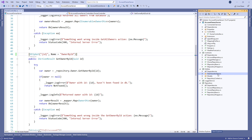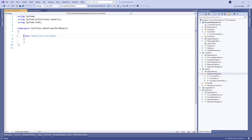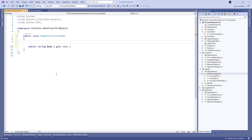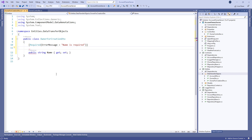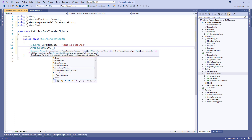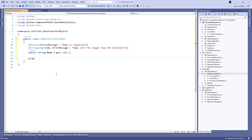As we said in the previous part, we use the model class just to fetch data from the database, but to return the result we need a DTO. The same applies to the create action. So let's create the OwnerForCreationDTO class in the entities/DataTransferObjects folder. We're going to start with the Name property, then add the Required attribute with a 'Name is required' error message. Also let's add the StringLength attribute limiting the number of characters to 60, with an error message that the name cannot be longer than 60 characters.